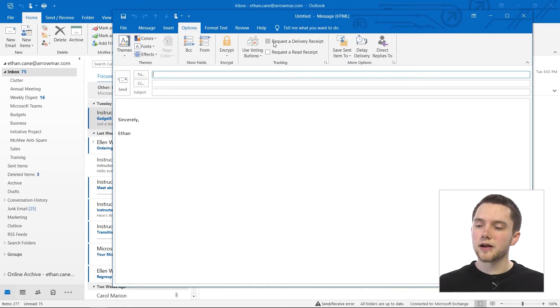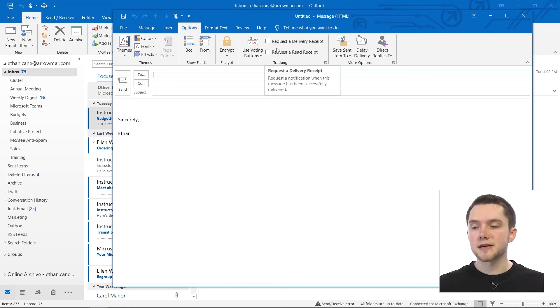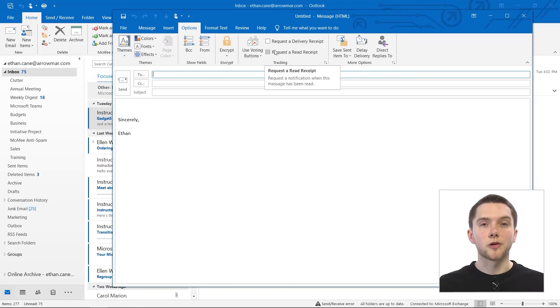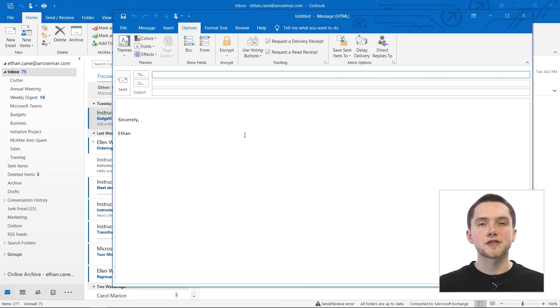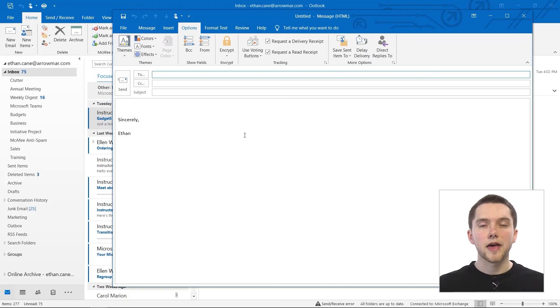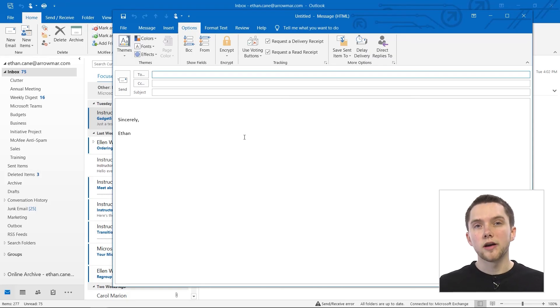Right here we have request a delivery receipt and request a read receipt. And those are for this particular email. We could just click on those if we want that and send this email as we would any other. And immediately we will know if that email has been delivered and when it's been read by our recipient.